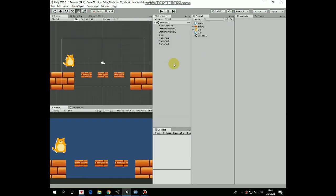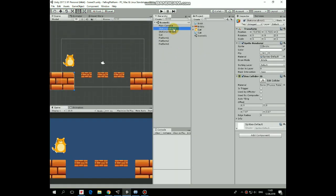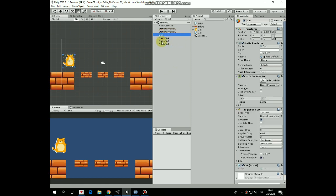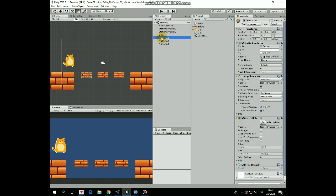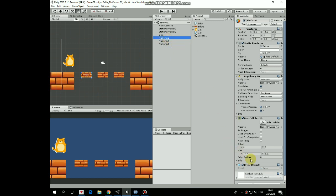So what's new here from the previous project? First of all, our stationary bricks are renamed as Brick1 and Brick2. Cat GameObject stays absolutely the same and three falling bricks are renamed as Platform1, Platform2 and Platform3.